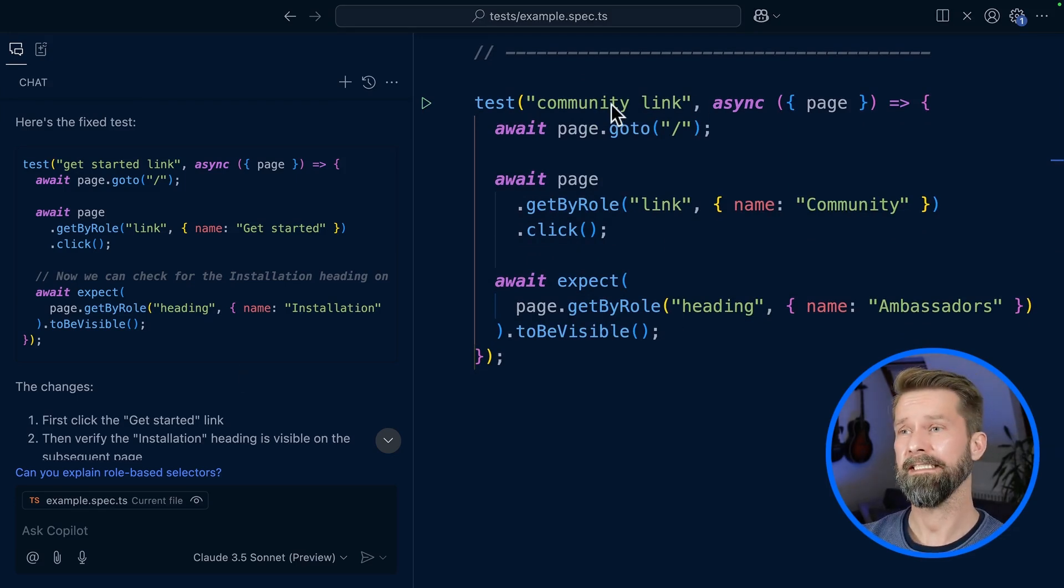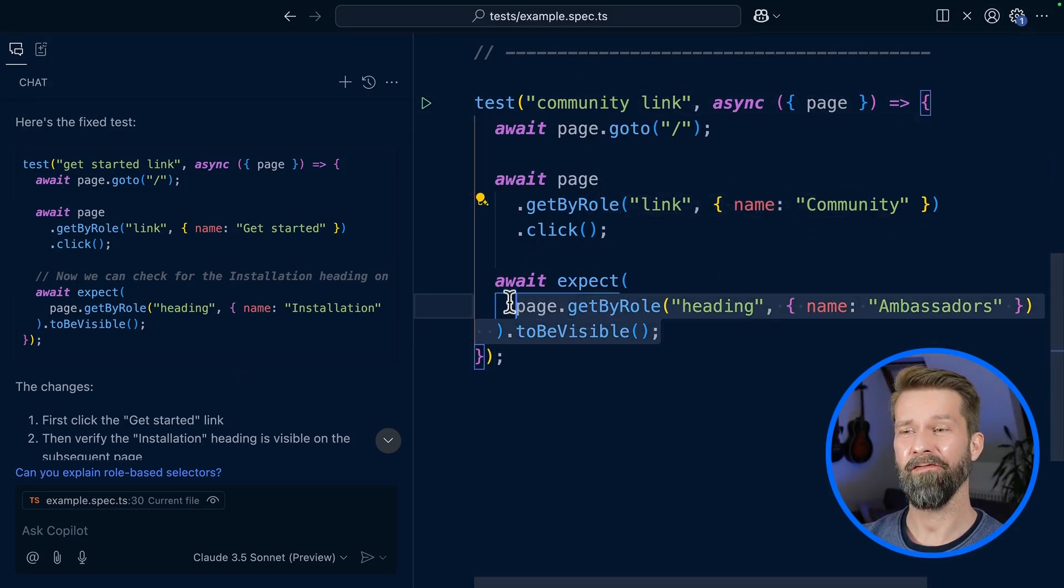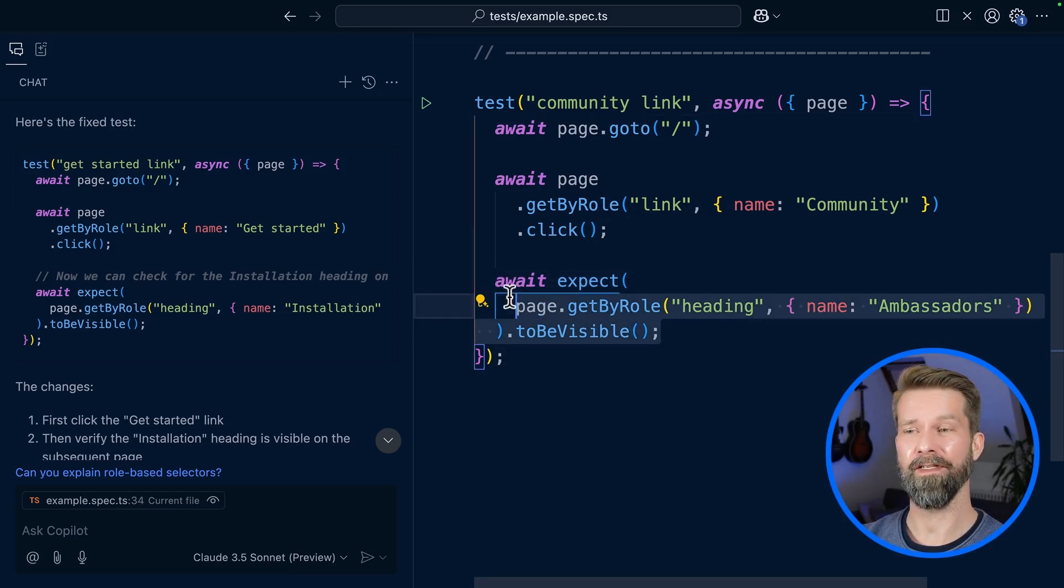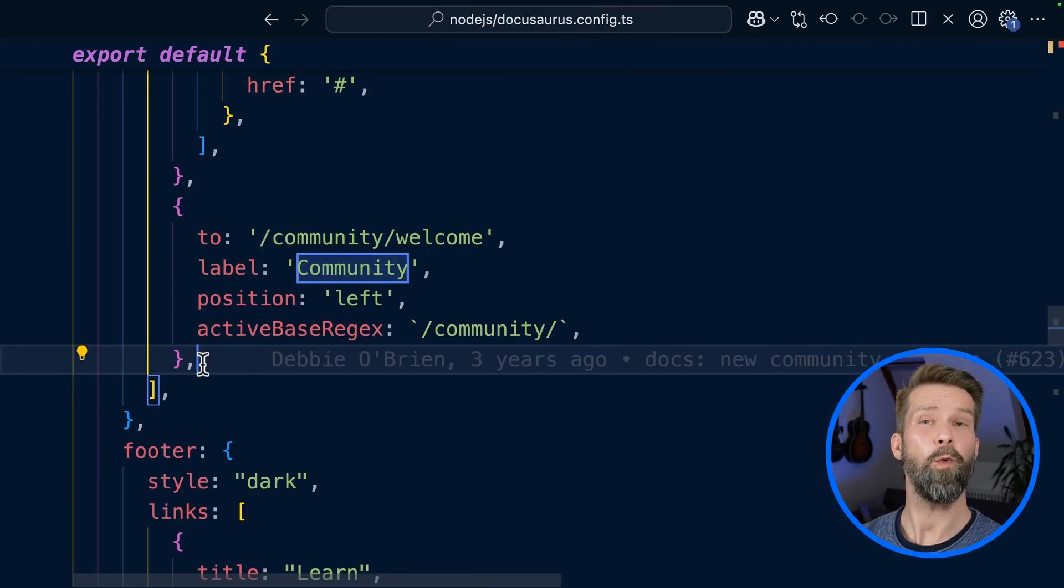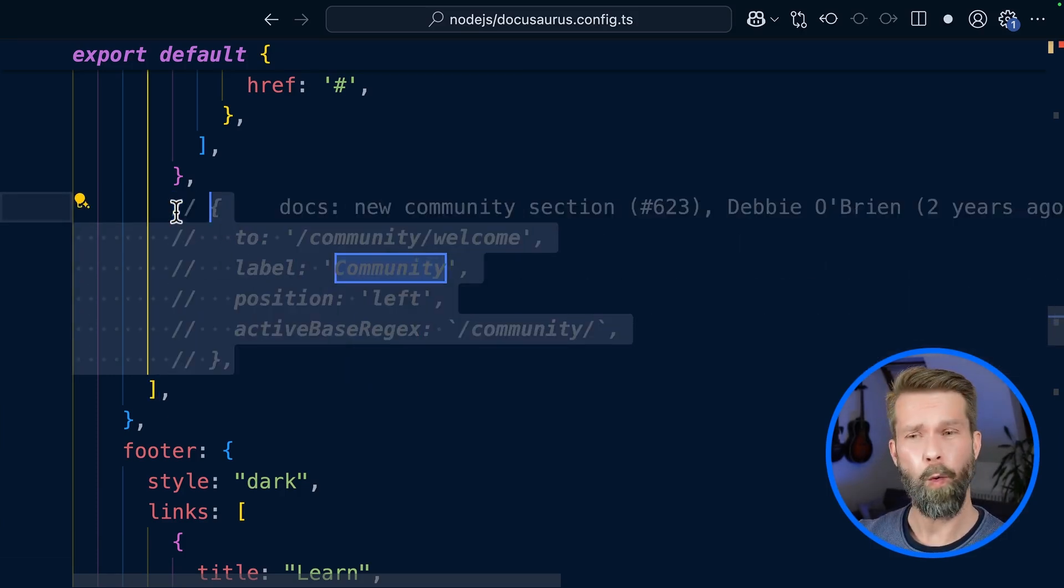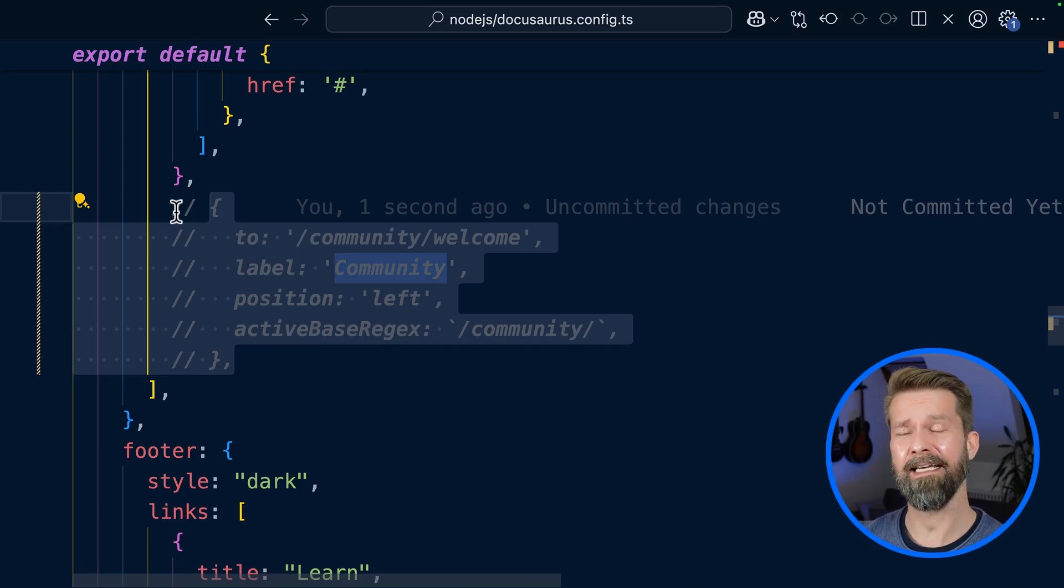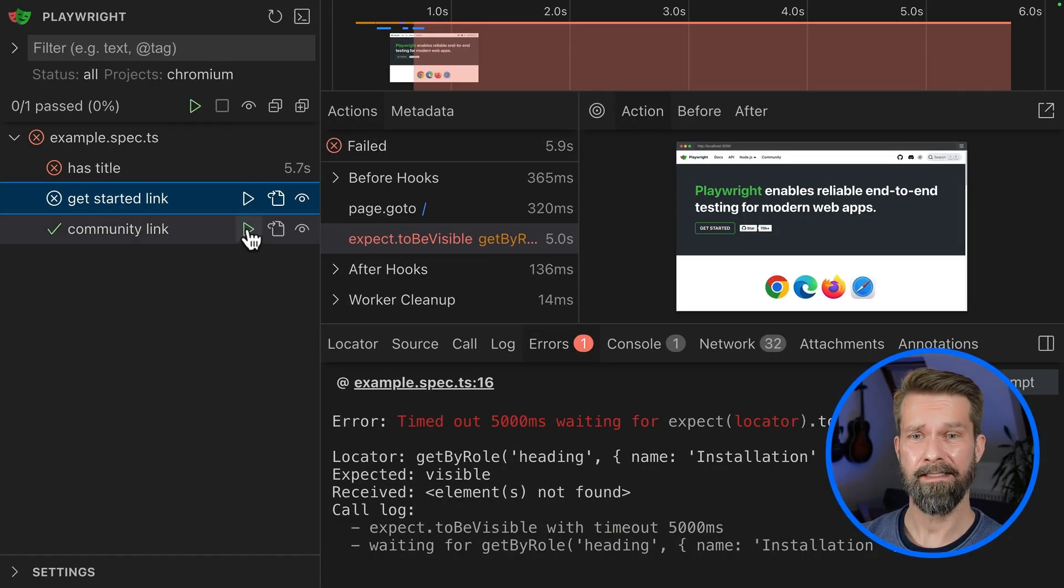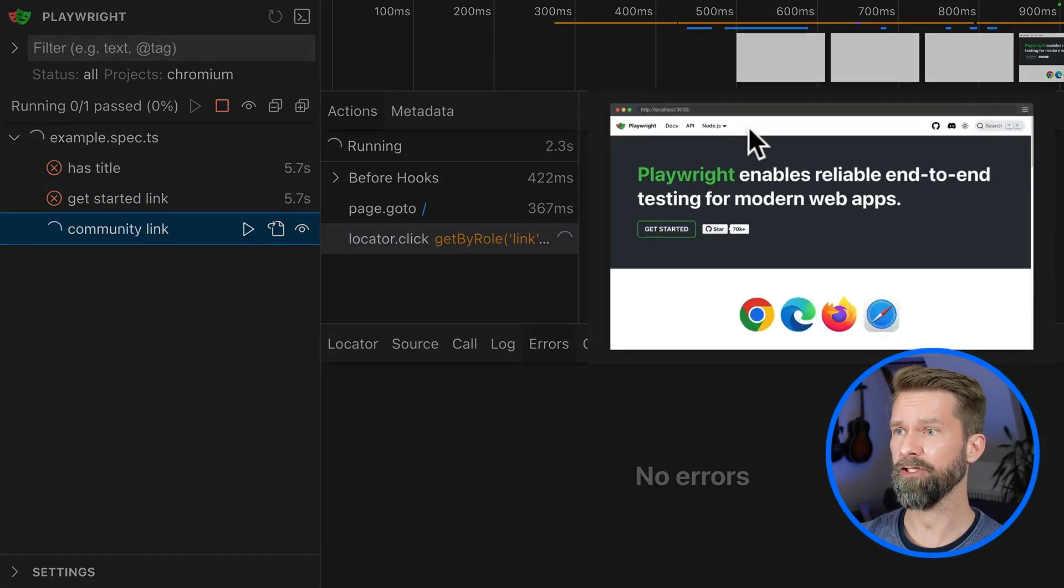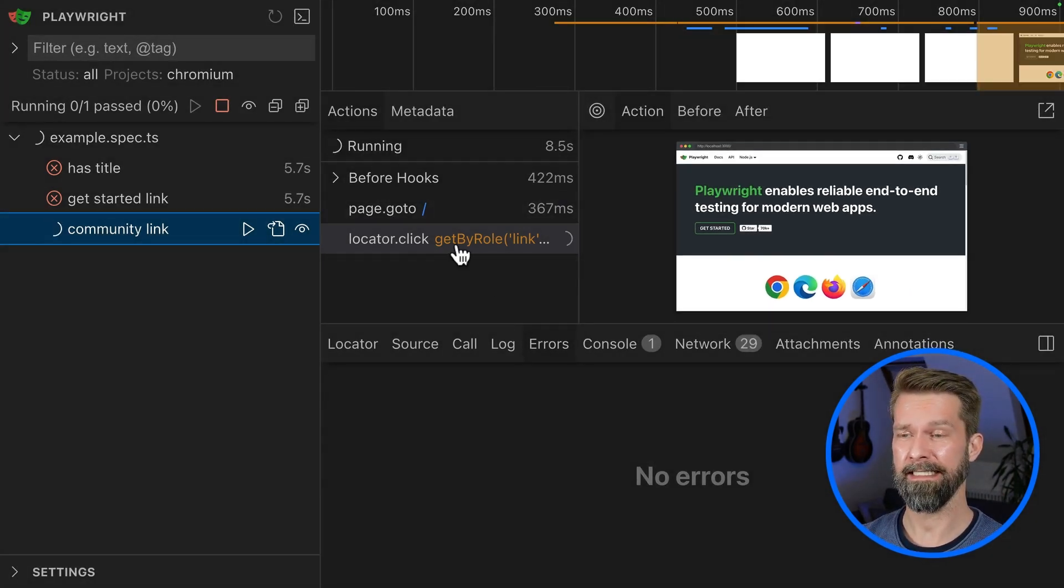This third test case also navigates to slash and clicks the community link, then checks for the heading named Ambassadors to be visible on the page. But let me bring in a twist. We're here in the code base that I have running locally, the Playwright docs. What if I break the Playwright docs and the test is actually correct? What happens then? Let's run the test. Here we have the community link test, and when we check the snapshot, the community link that used to be in the top nav isn't there anymore. This is now erroring out.